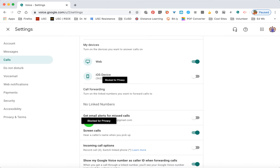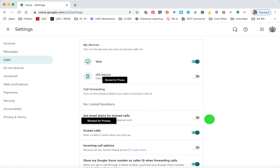You can get email alerts for missed calls. I don't have that on, but it may be beneficial if you're not always sitting in front of your computer. You can also screen calls — if someone calls your Google Voice number it will ask them to state their name after the beep, and when you pick up the call you will hear that person's name.